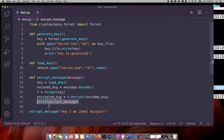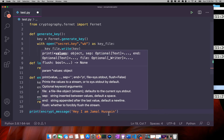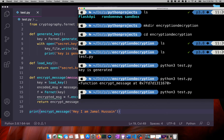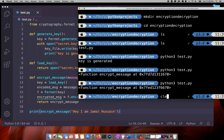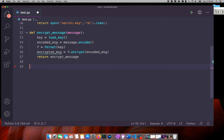If I return and print the encrypted message, it's going to show me the encrypted output — which is the same unreadable string already displayed. Now it's time to create a decryption mechanism.